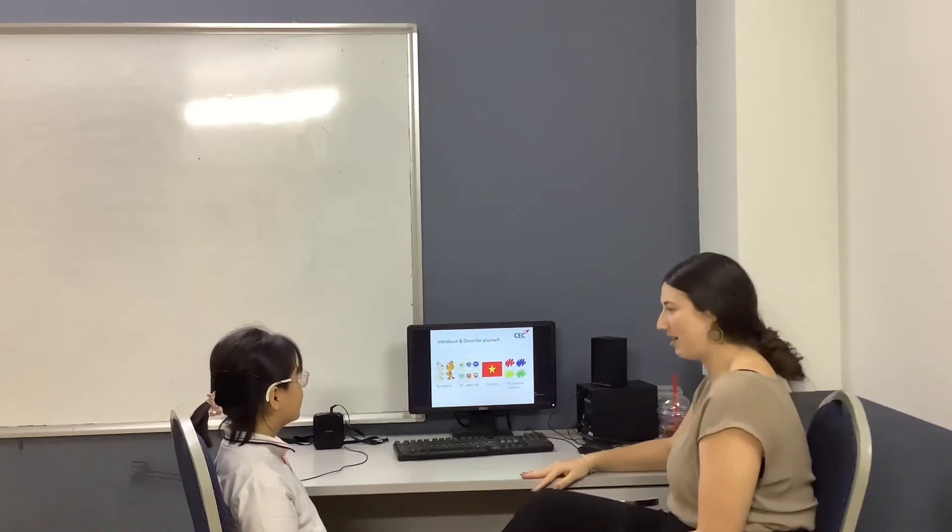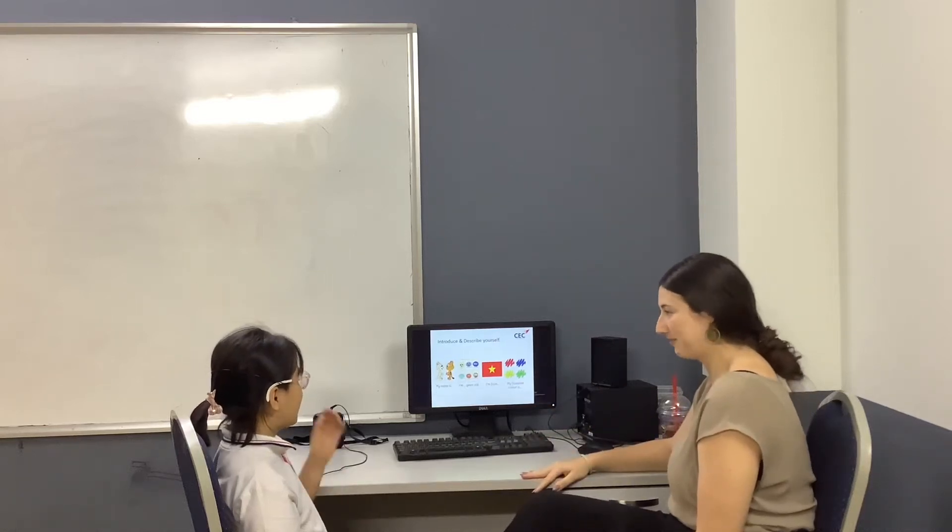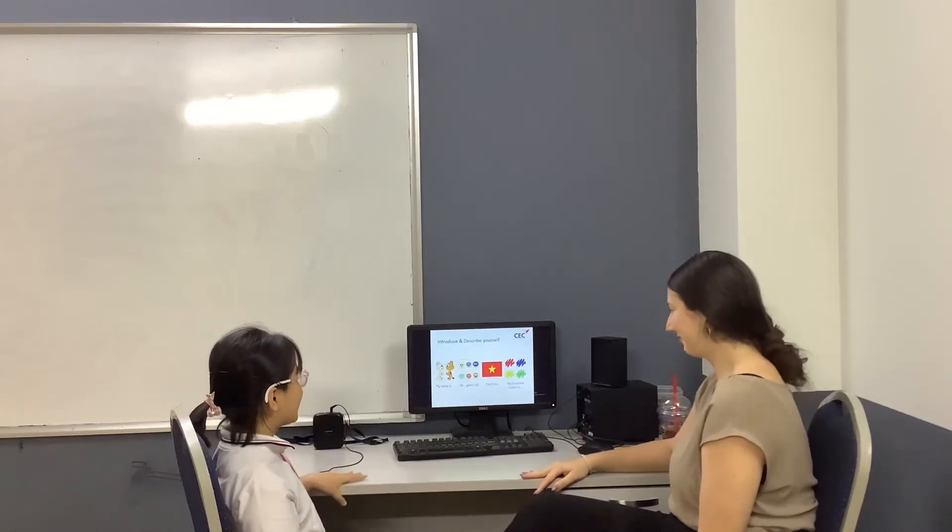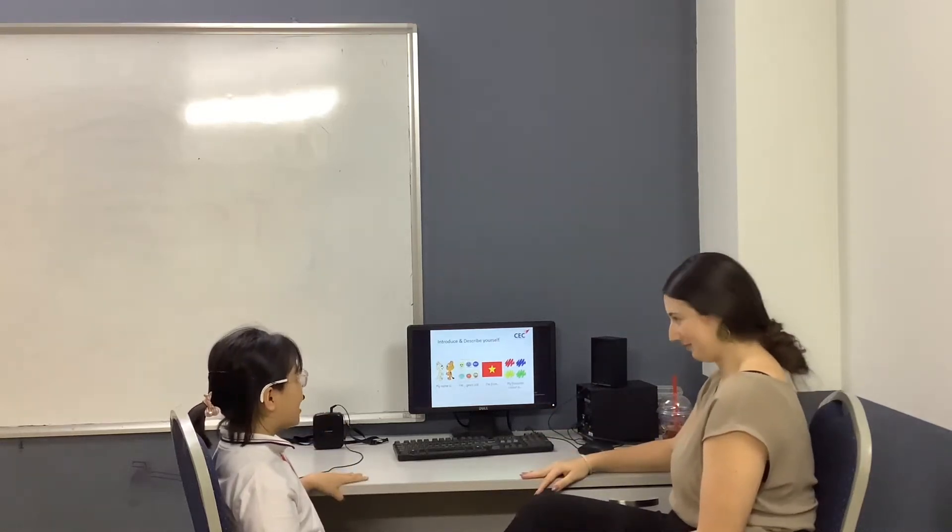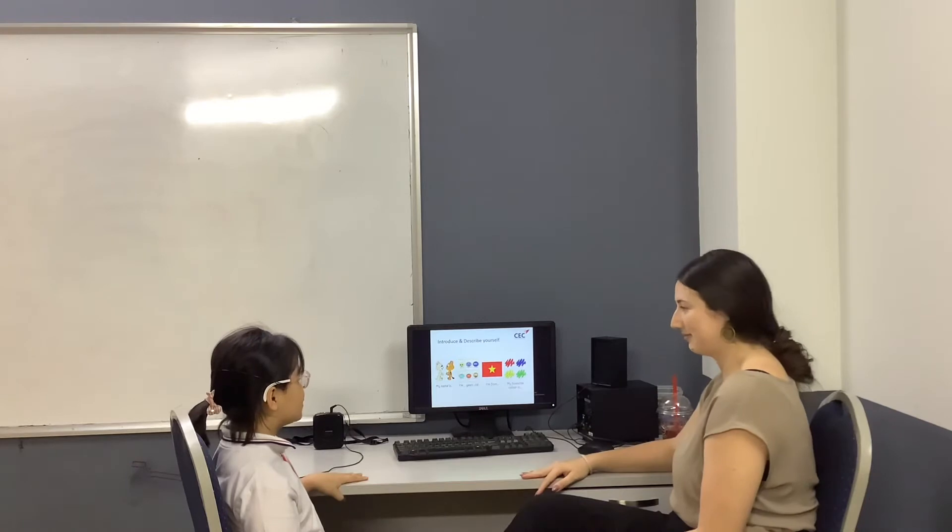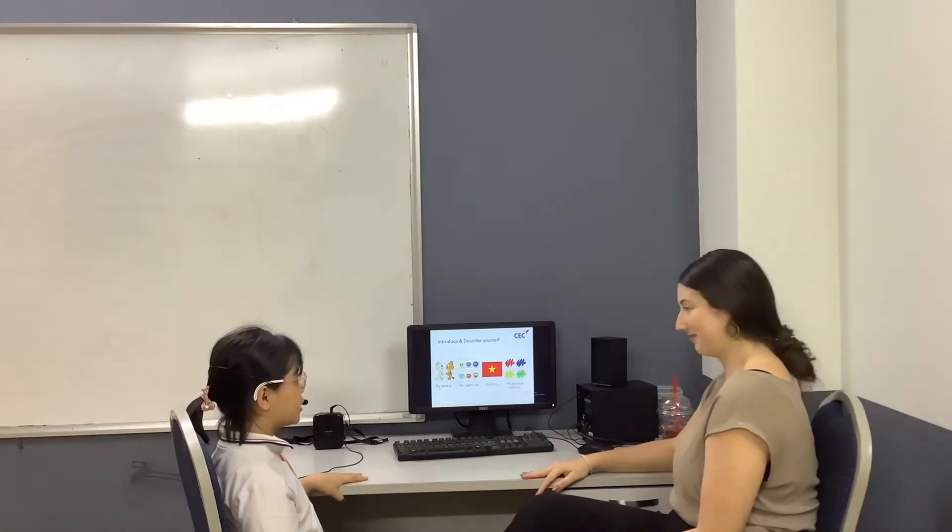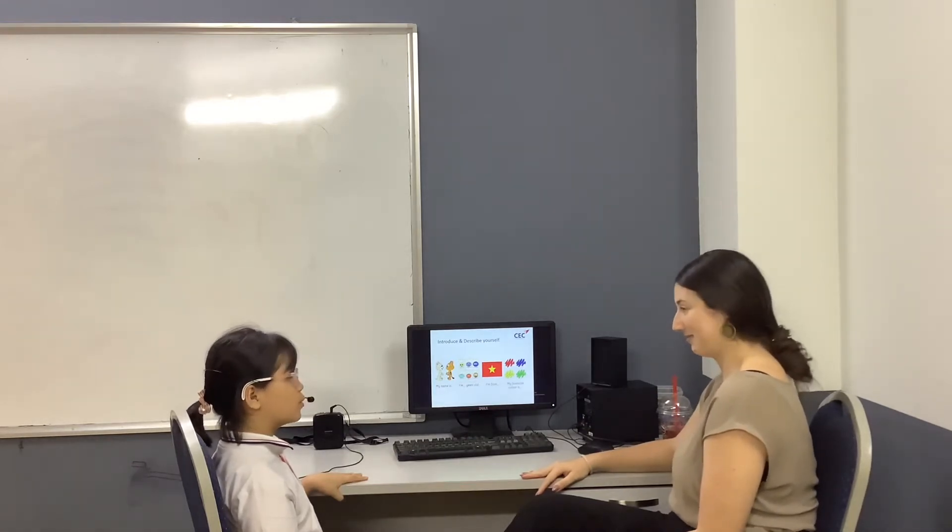Can you introduce yourself? My name is Thanh Ha. I'm 9 years old. I'm from Vietnam. My favorite color is red.